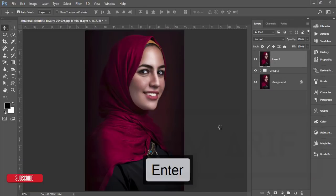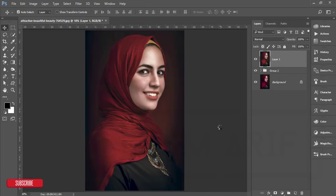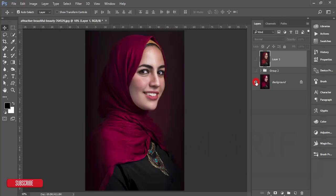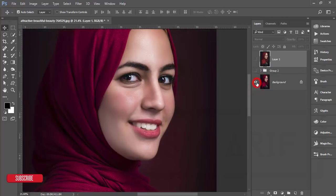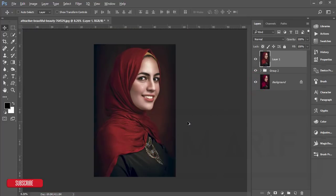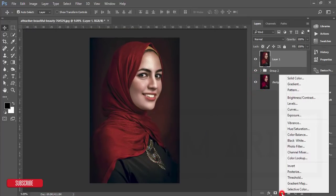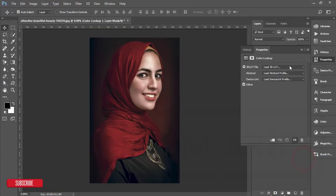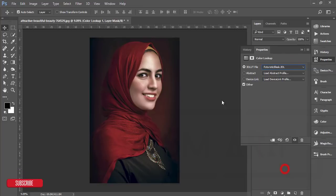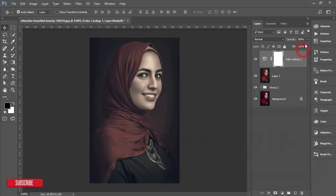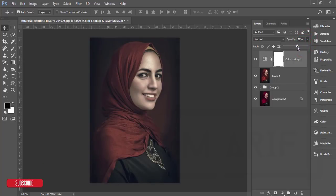It will take time to load and give you the output. Let's see the before and after — the before one and the after. After that, go to the Color Lookup adjustment layer and from here choose the Futuristic color look. Then bring its opacity down a little bit.